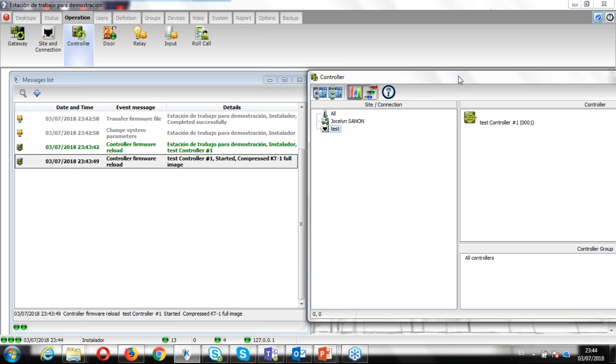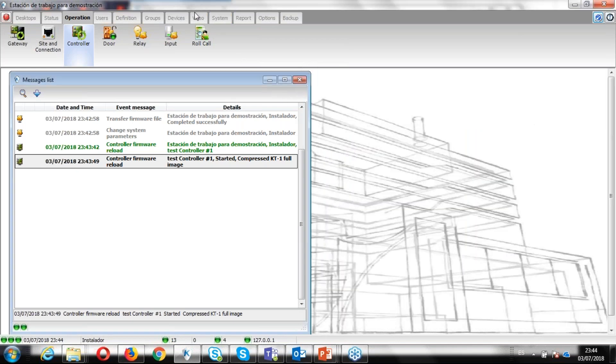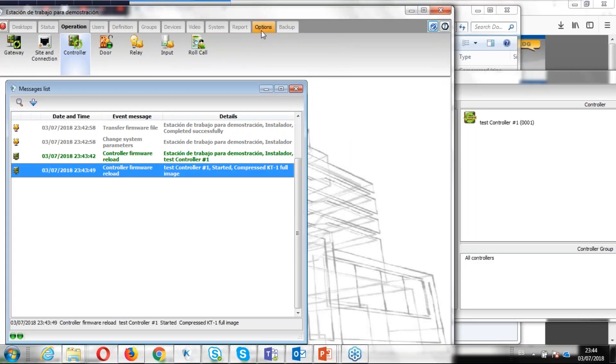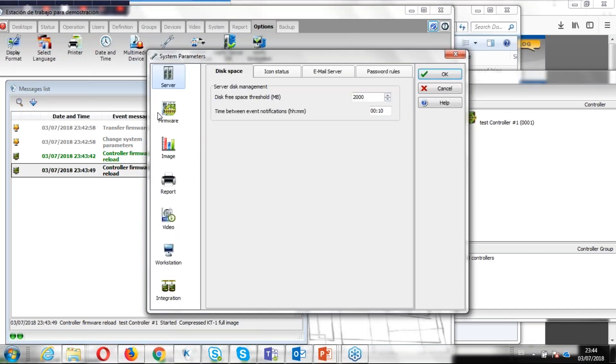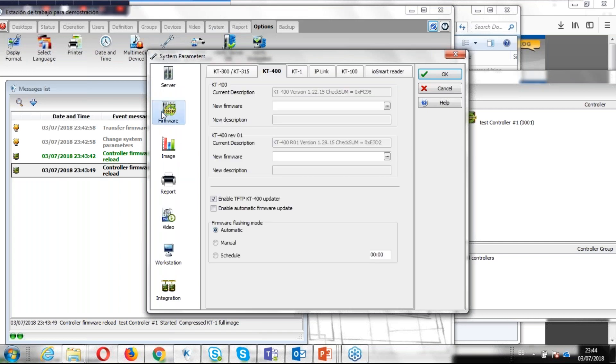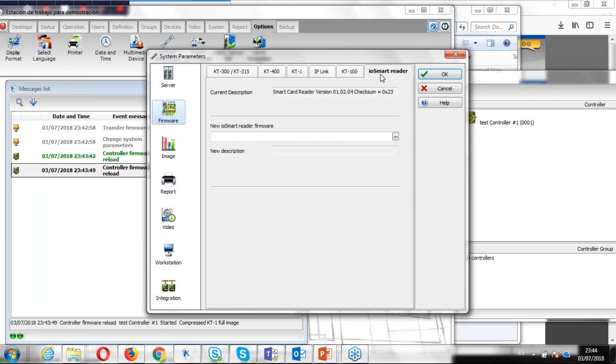So the process is the same for KT400, 300, any controller. And let me go back again to show you, for example, if I go option system parameter, firmware, you see KT3215, 400, KT1, IP length, KT1100, and also the IOSmart reader.